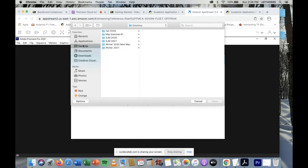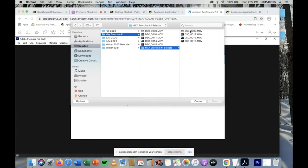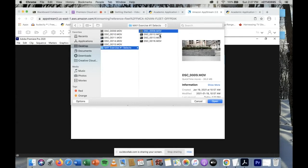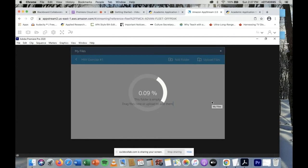Now I can see my desktop. I'll click my last name Exercise Number One folder. Because it takes time to upload clips, try to go through and pick your best takes. If you only have one take of each of the four framings, those are the ones you'll upload. I did multiple takes, so here they are. I'll hold Shift and Command to individually select each clip — on a PC it might be slightly different — then hit Open and it will start uploading.